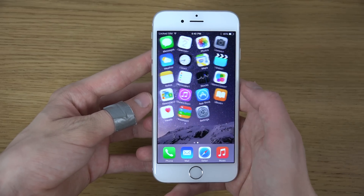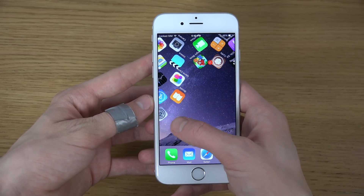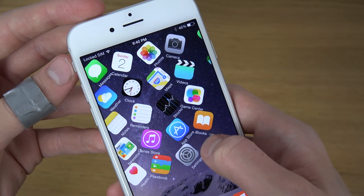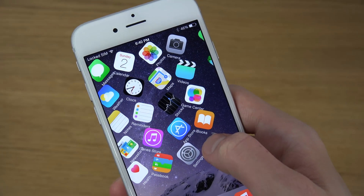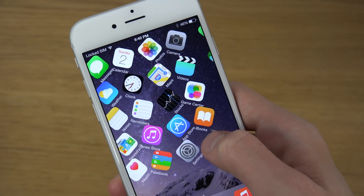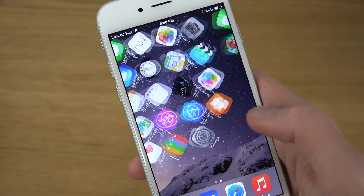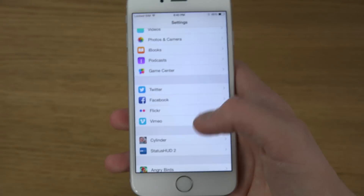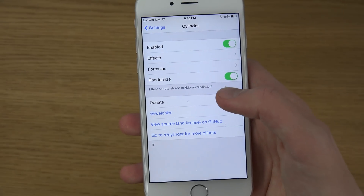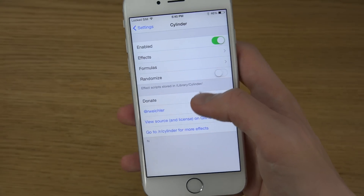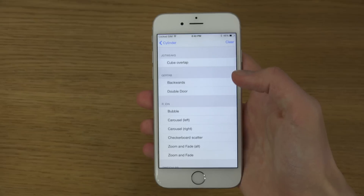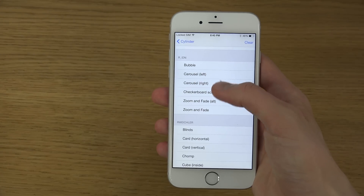The cool thing about this tweak is it has so many cool effects you can have when changing pages. Let's go into the settings area and check it out. You go down to Cylinder, you can have randomized on — I don't think it's working — and there are different kinds of formats. It seems to be a pretty interesting advanced app.